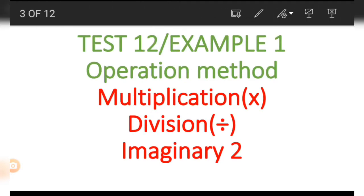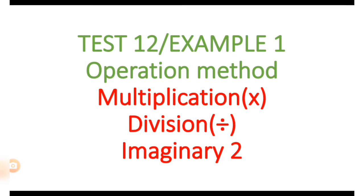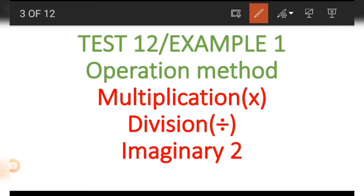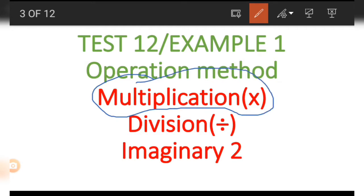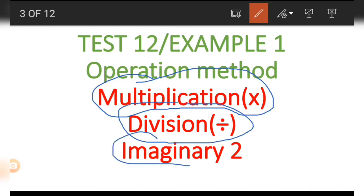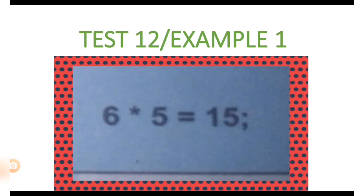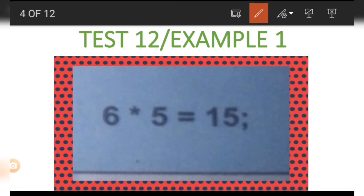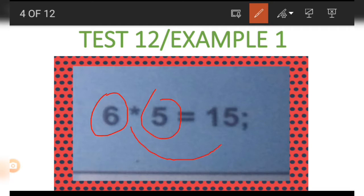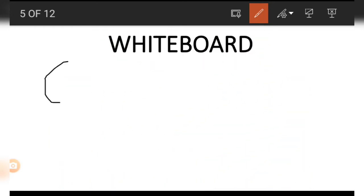We have operation methods of multiplication, division, and the use of an imaginary number two. So first of all, let's look at the picture. We have six star five equal to 15. We must make use of the six and the five together to get the 15, and the imaginary number two must also be used. Let's check it out on the board.